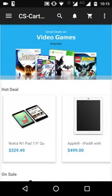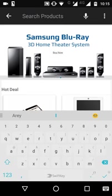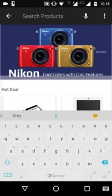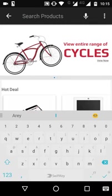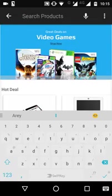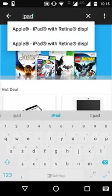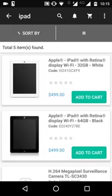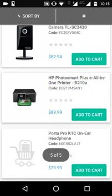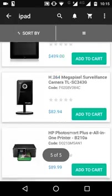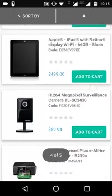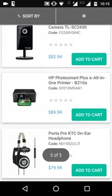On the home page there are three options. The first is for search — the customer can search for any product in the store by clicking on the search button and entering a keyword. For example, searching 'iPad' will show all products which contain that keyword.